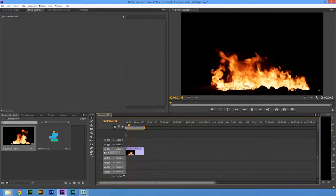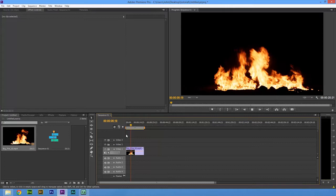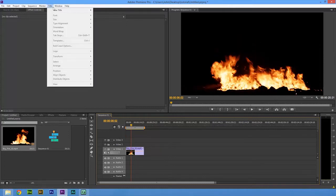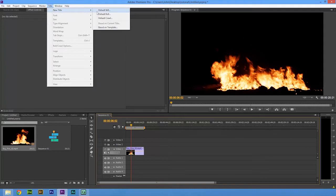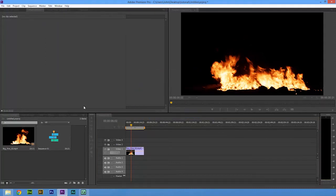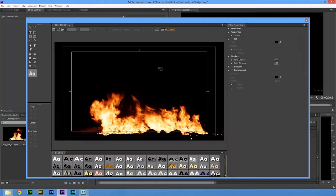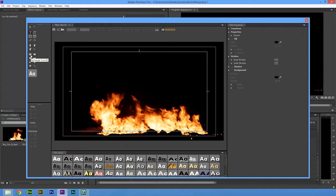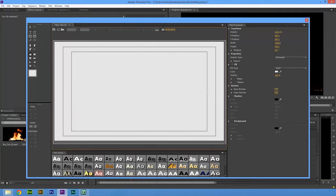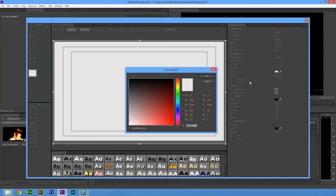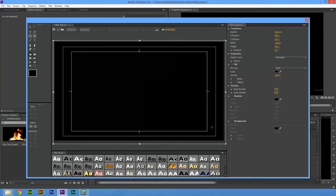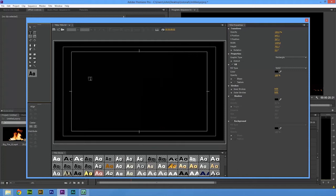But we want some text on that, so I'm going to go to Title, New Title, Default Still. Now instead of just typing the text on top, I'm going to select this here which is a rectangle box. I'm going to draw a box all the way over my window, then I'm going to change its fill type to black.